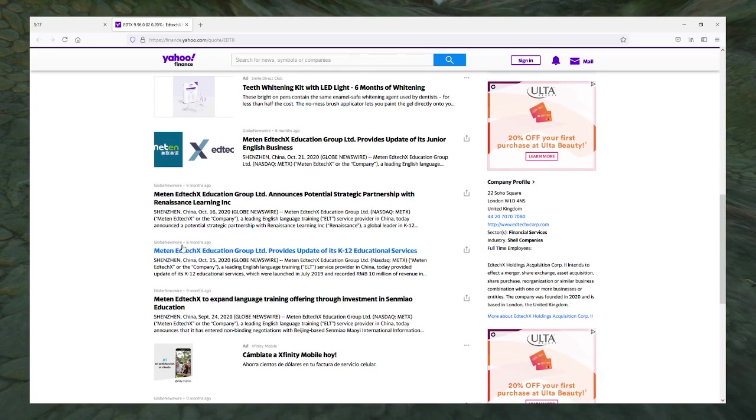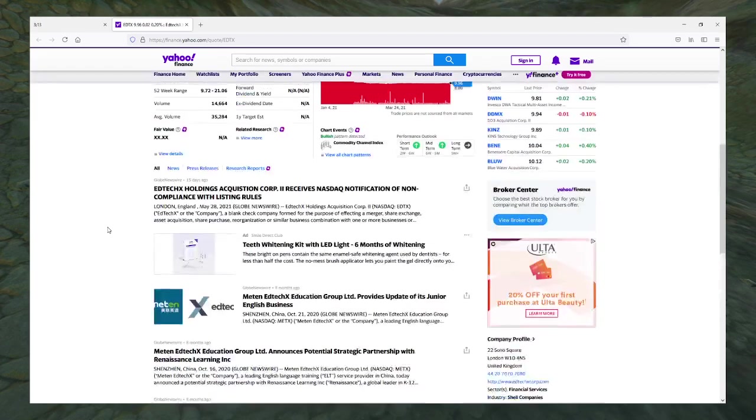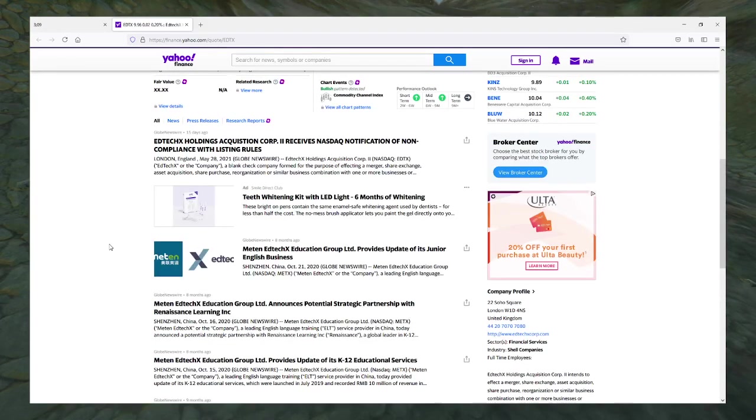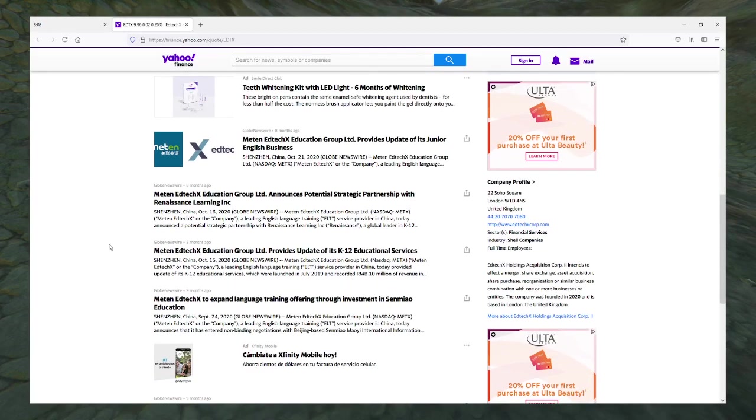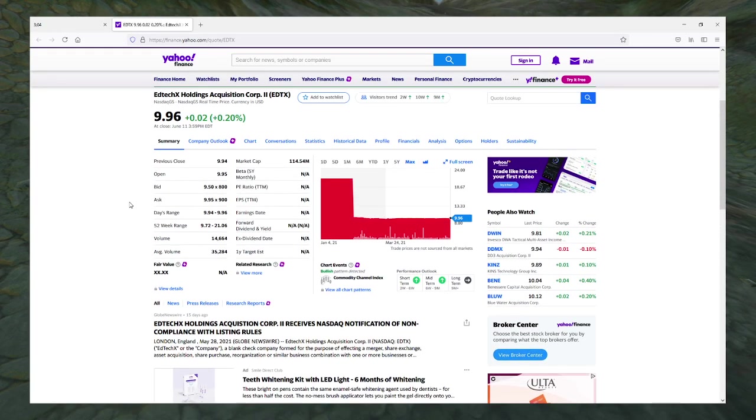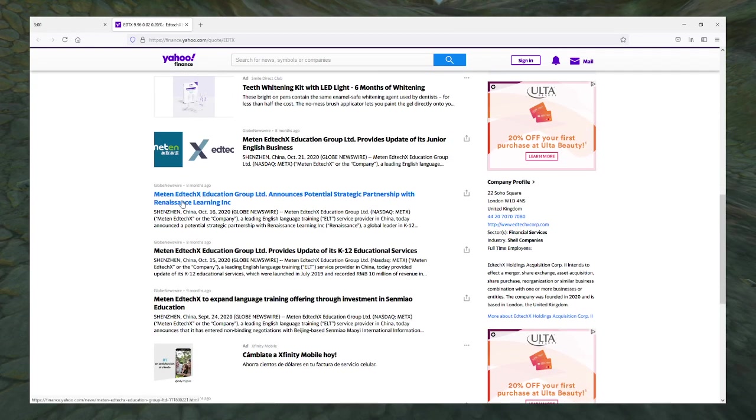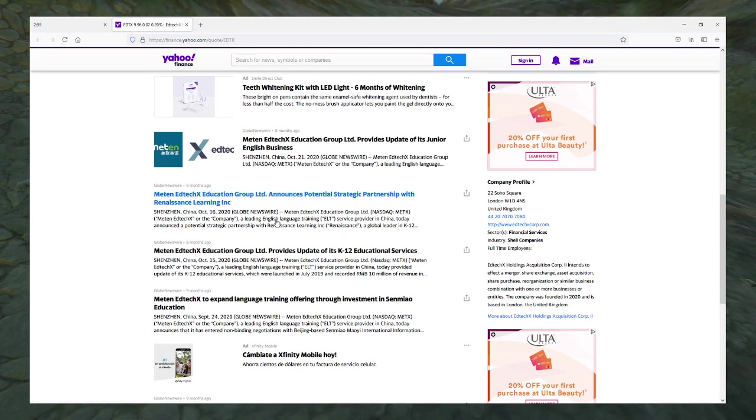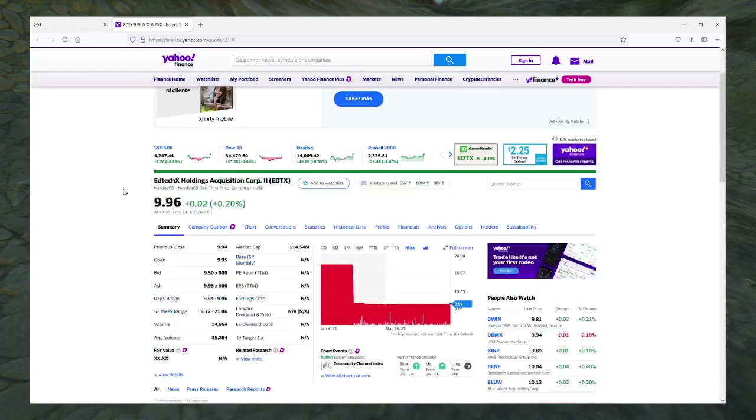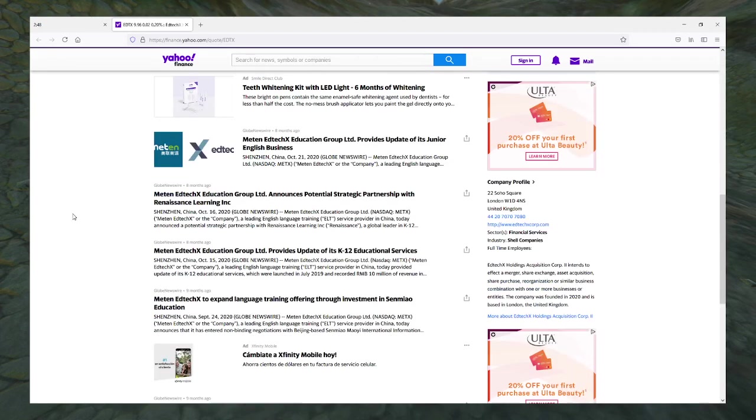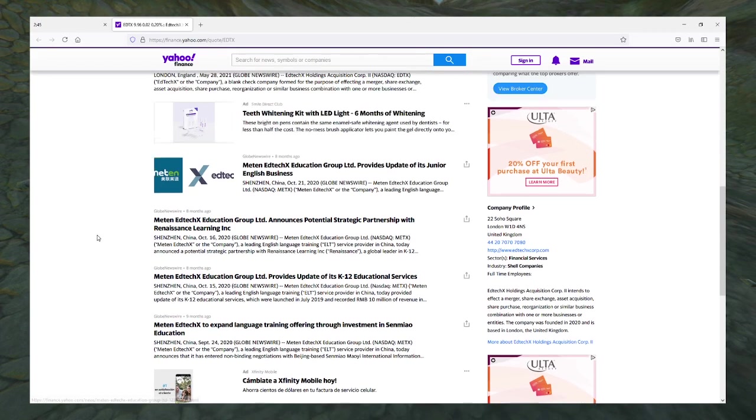Why am I seeing articles from eight months ago then? You know what, that might be from EdTech X Education Group or something, which might be another SPAC or a different company. Yeah, that's METX, this is not METX, this is EDTX. So I think that none of these have to do with this company.